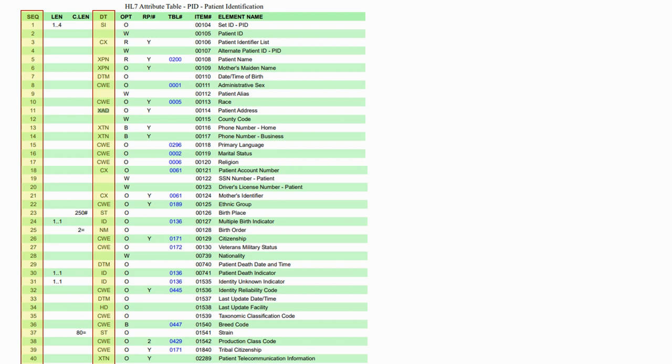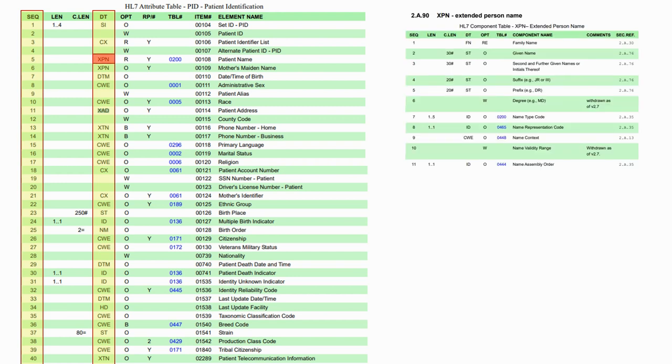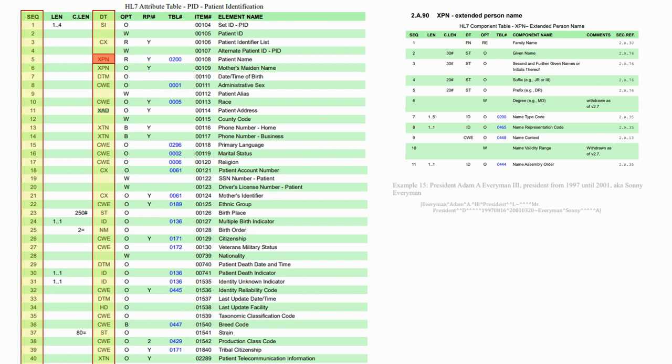Many of those types have themselves a detailed definition of the subfields they must contain. For instance, if we look at the XPN data type, we will find all the different parts of a name. The standard is very detailed and tries to be as exhaustive as possible. There are also often examples which sometimes make things a bit clearer.